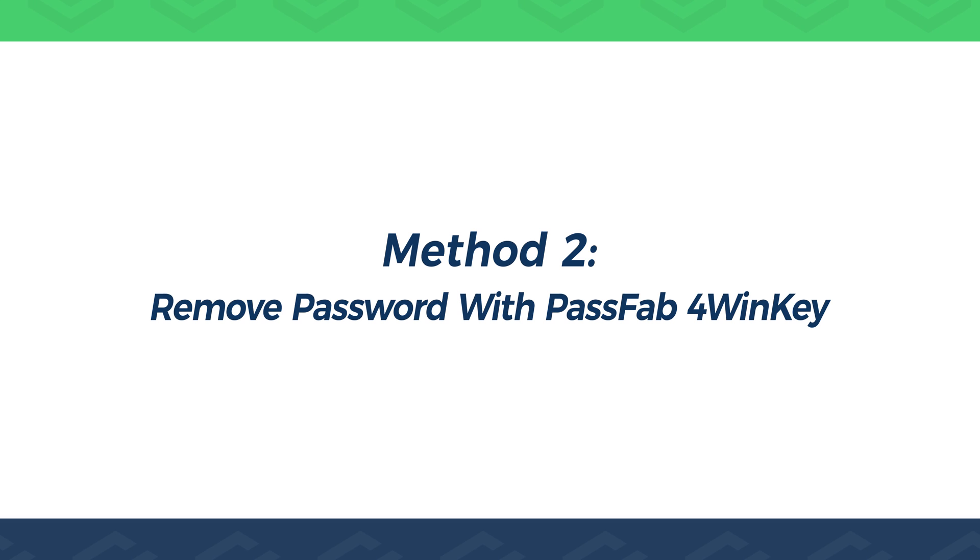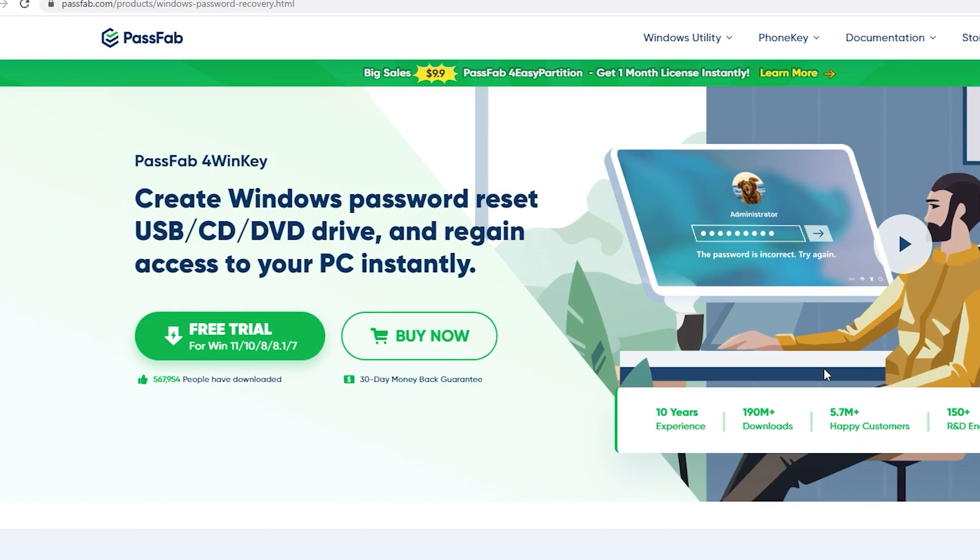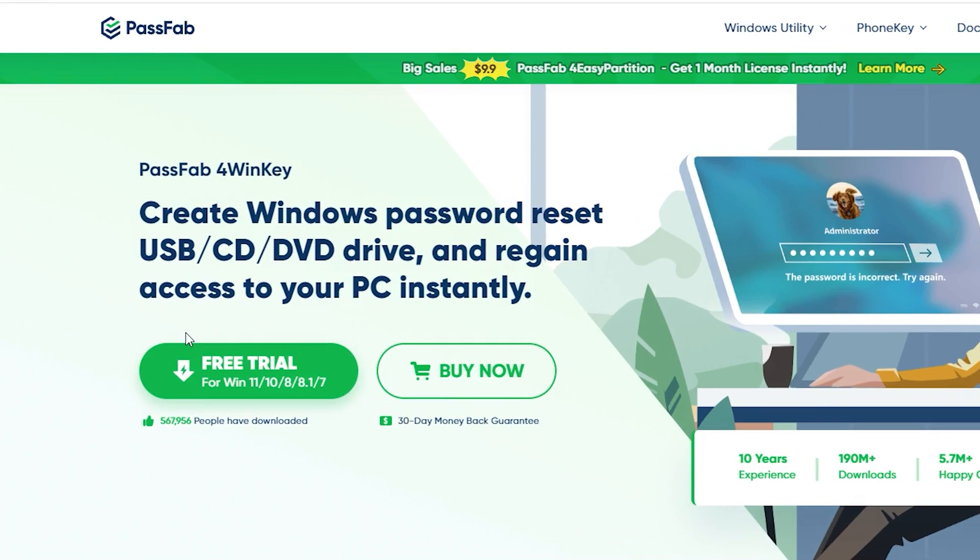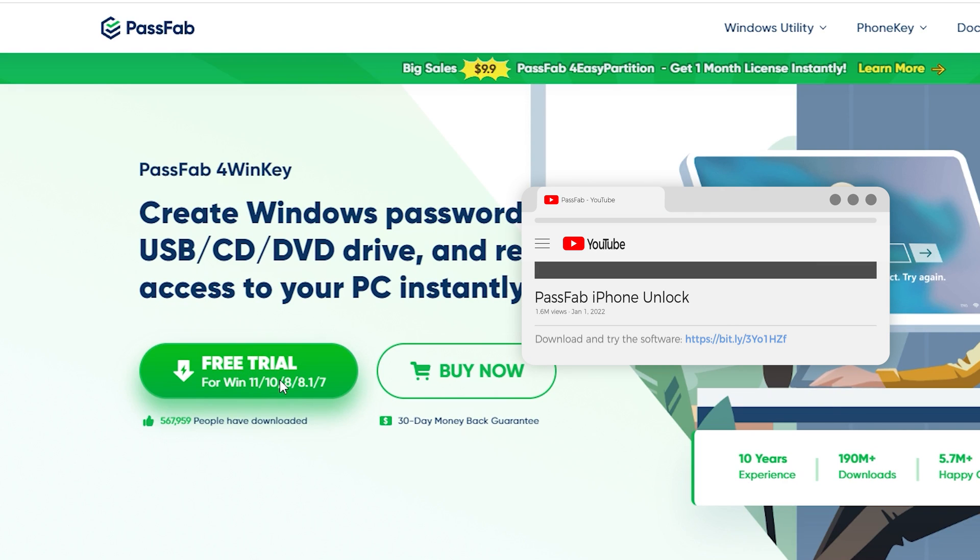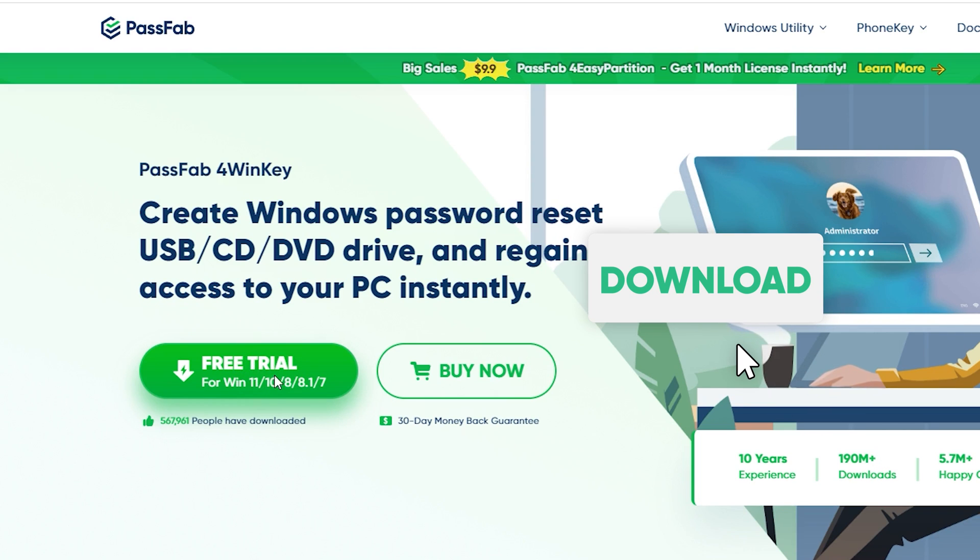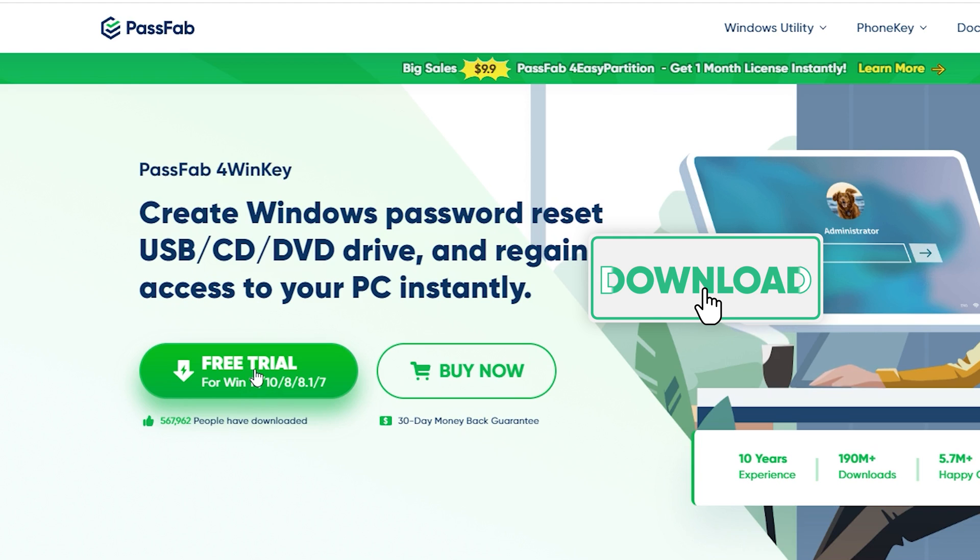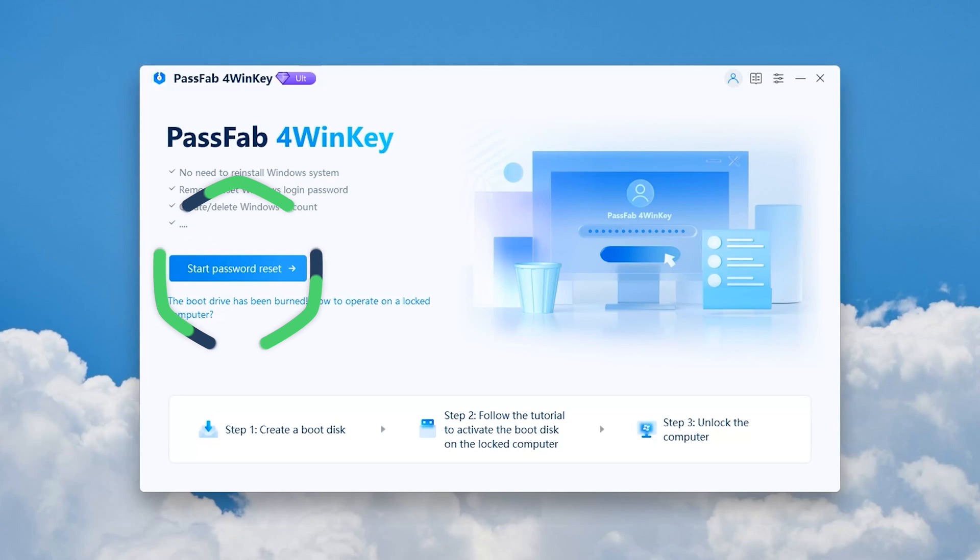Remove password with PassFab4Winky. It helps you to quickly remove and reset your Windows account password or manage your Windows account. Click the link in the video description to download PassFab4Winky. First, you need to launch PassFab4Winky on another accessible computer. Select the Start Password Reset option.